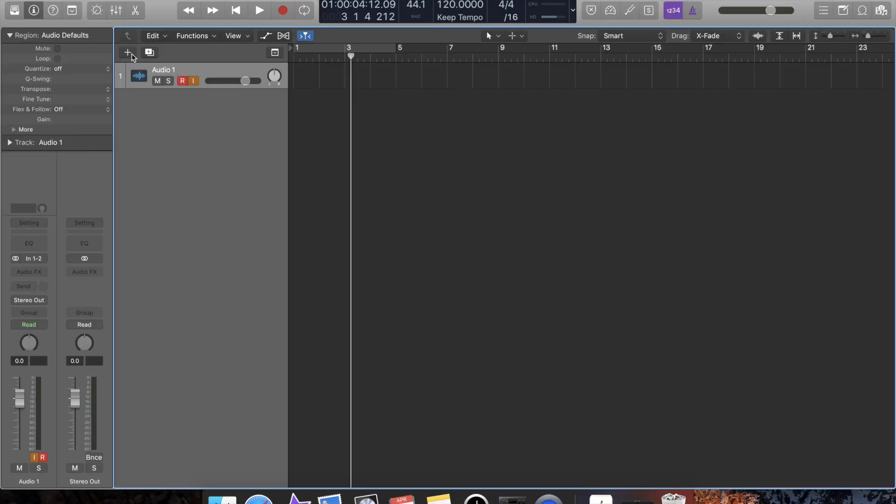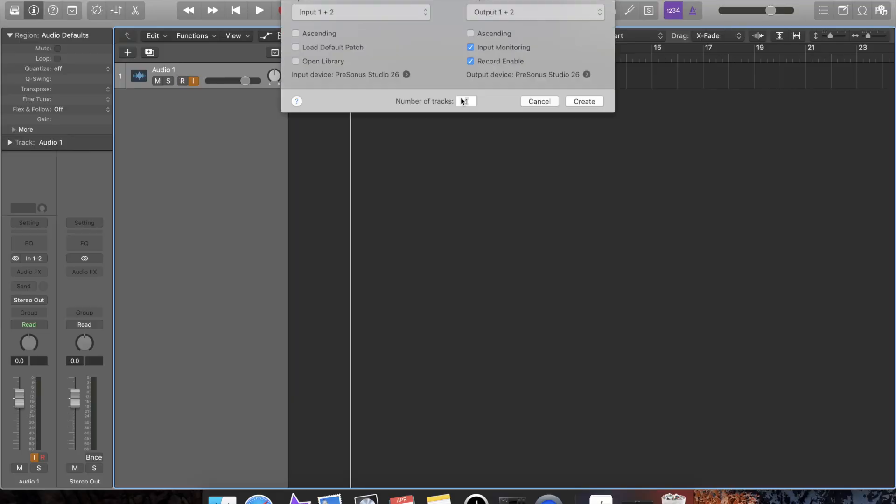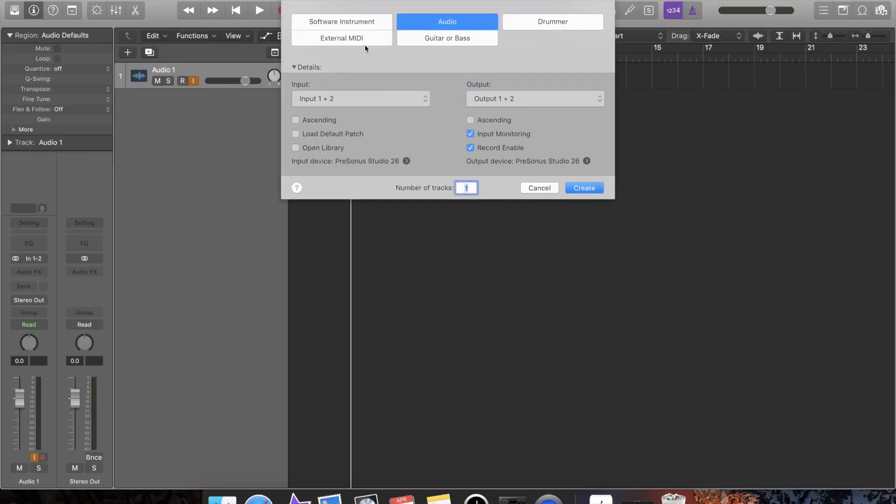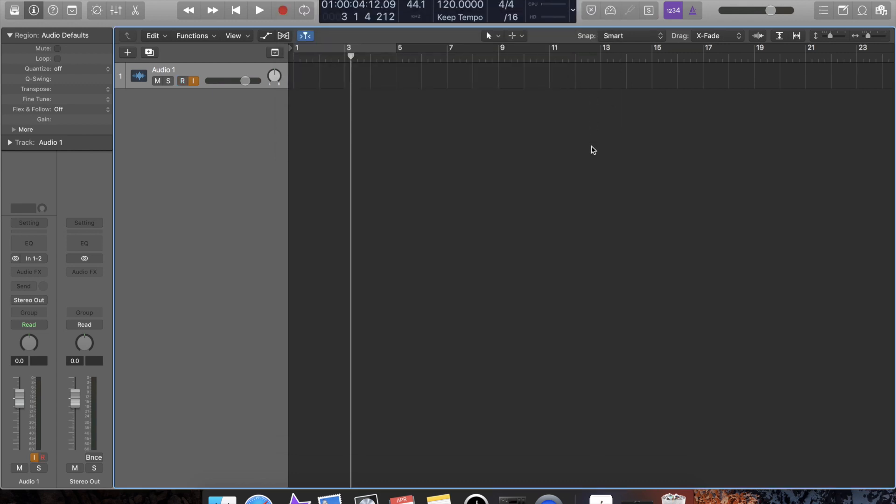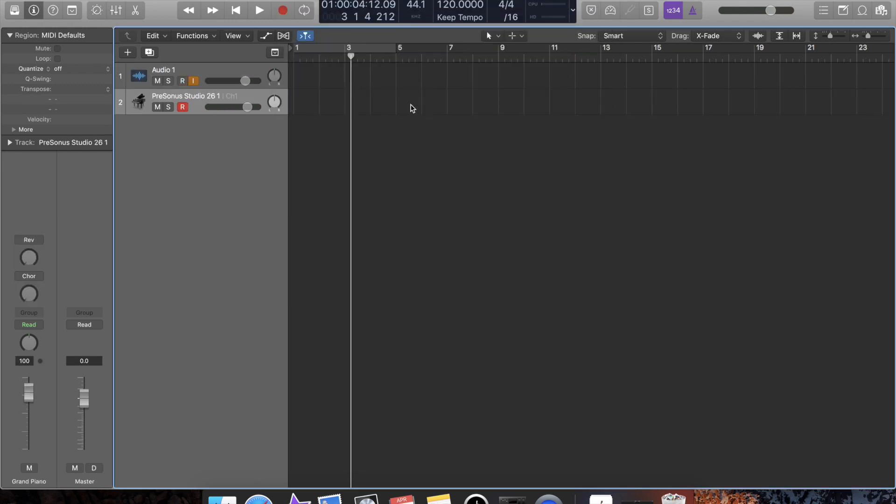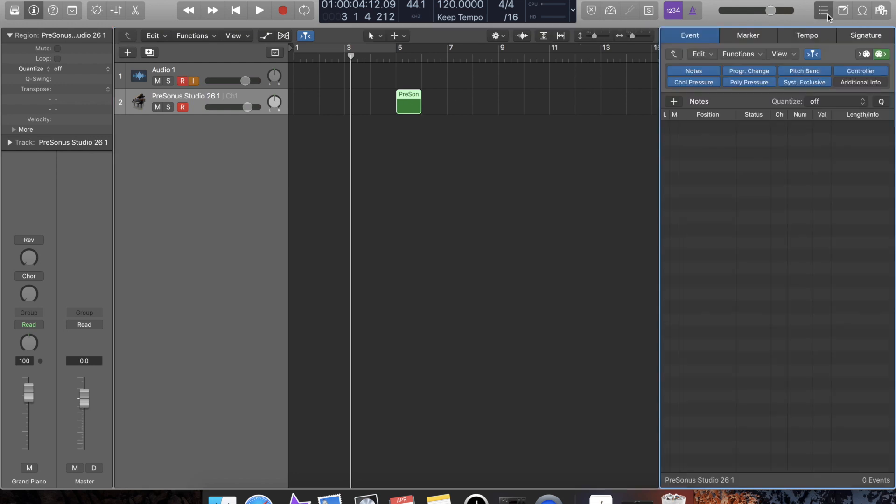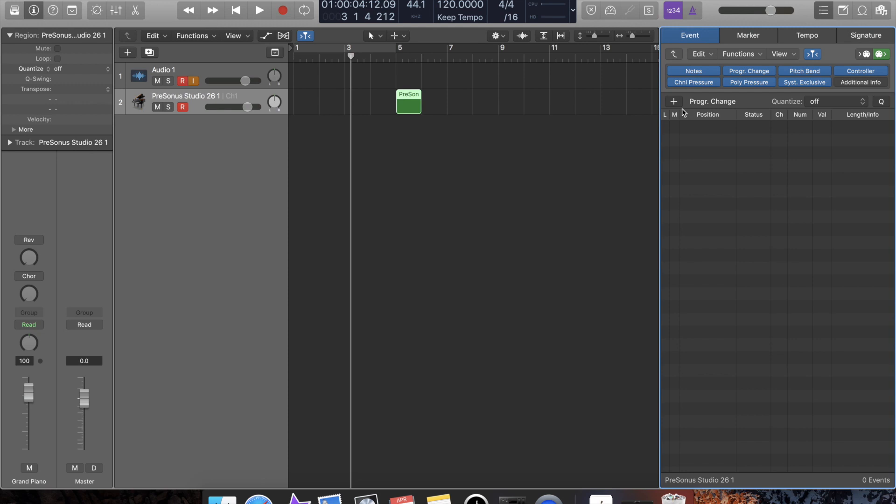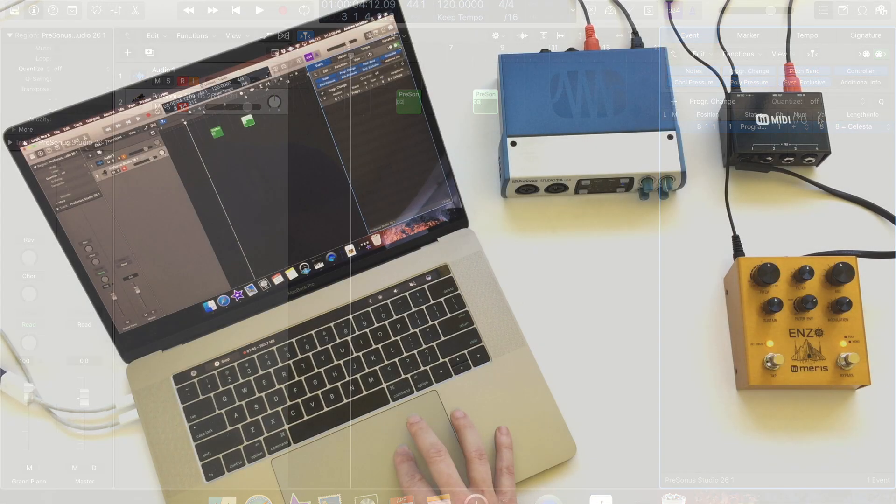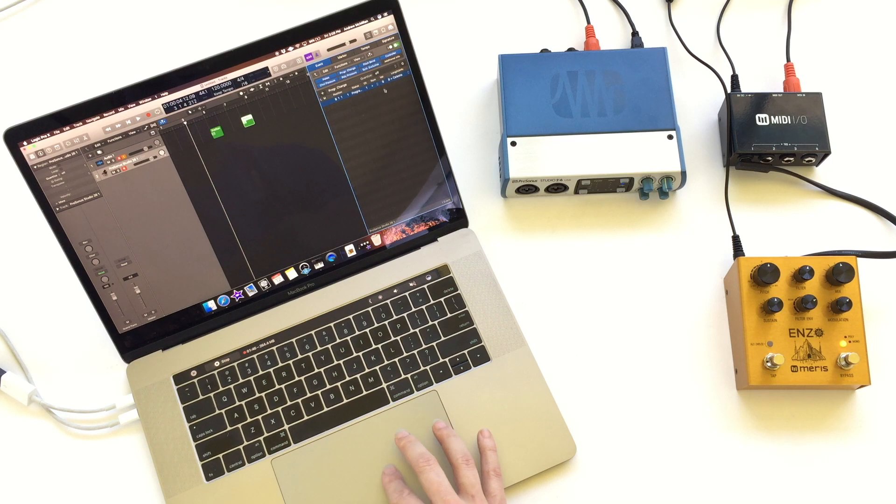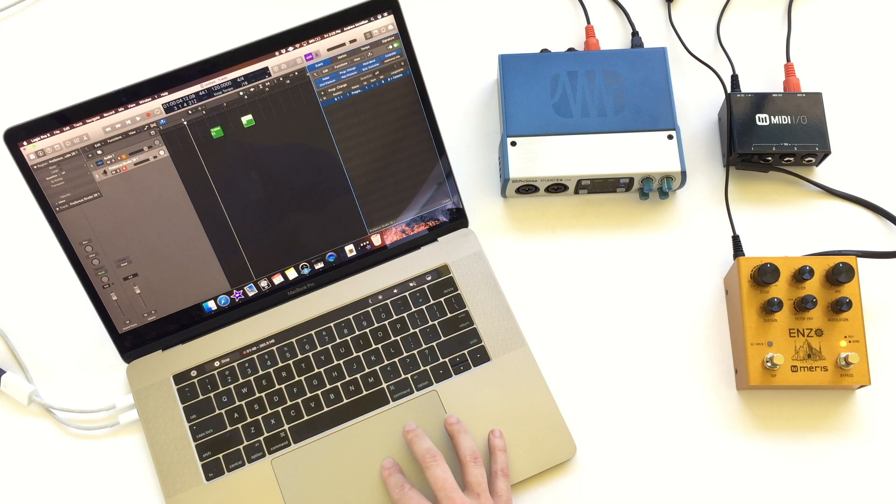In Logic, you'll need to set up an external MIDI track. Make sure it's set to output MIDI to your interface or Bluetooth adapter. Create a MIDI track and use the Event tab to add a program change message. You can see as I scroll through the program change numbers that the presets on the ENZO are changing.